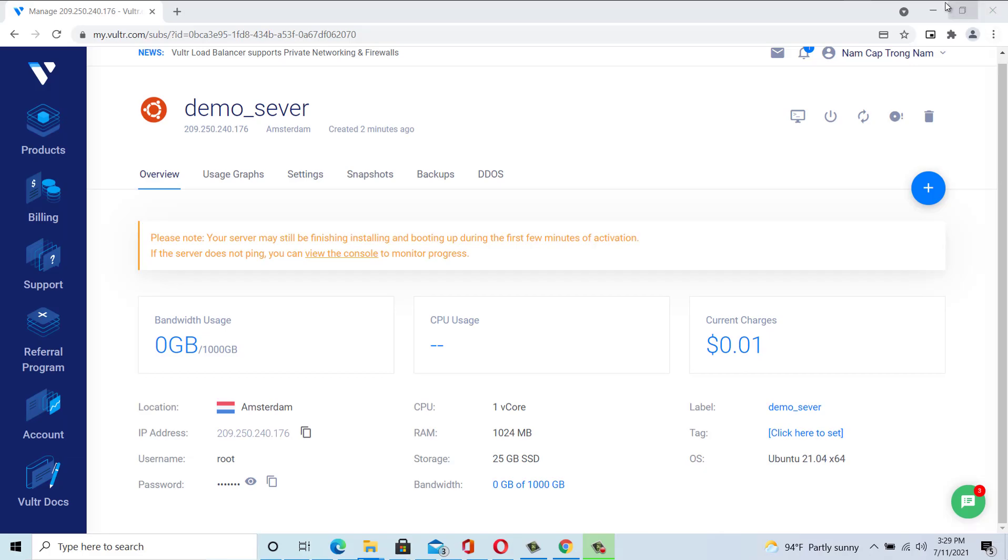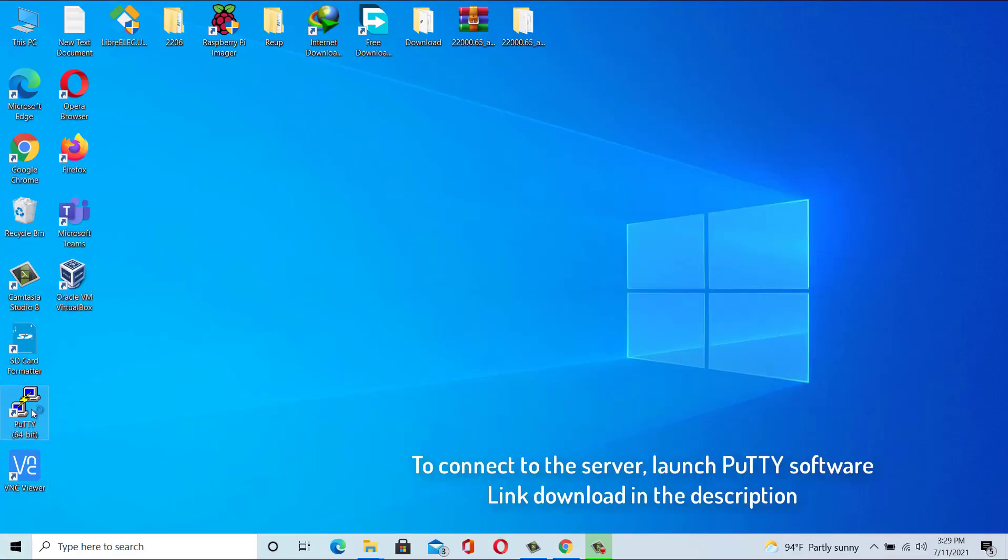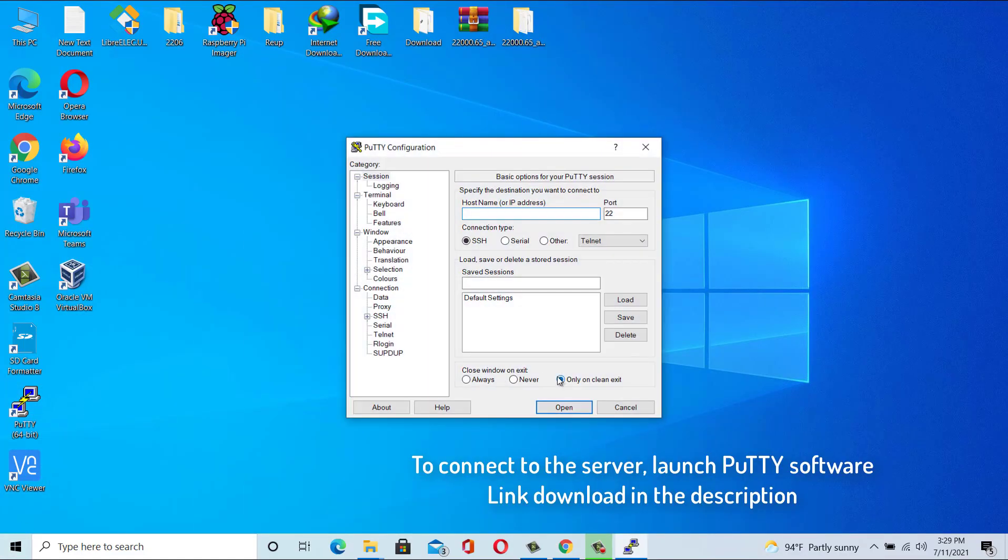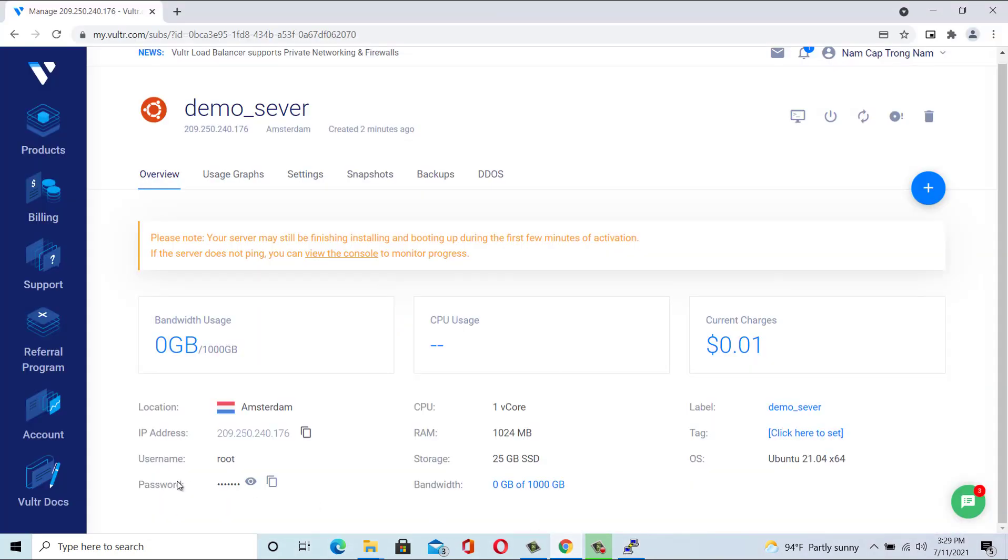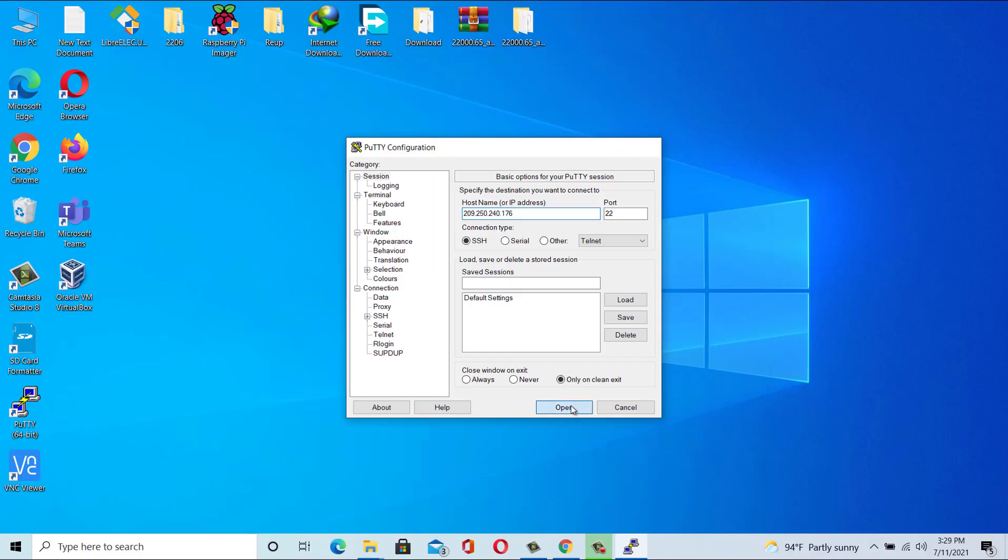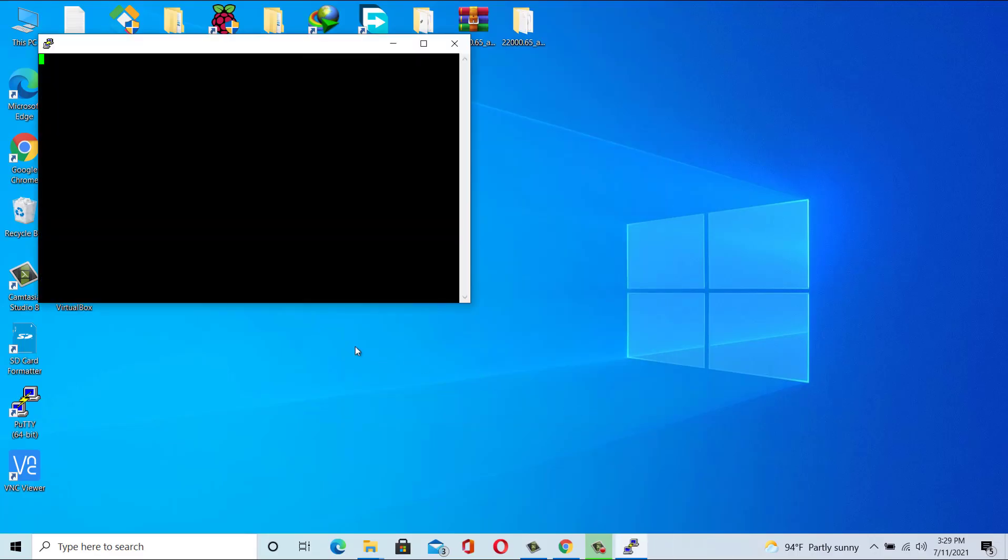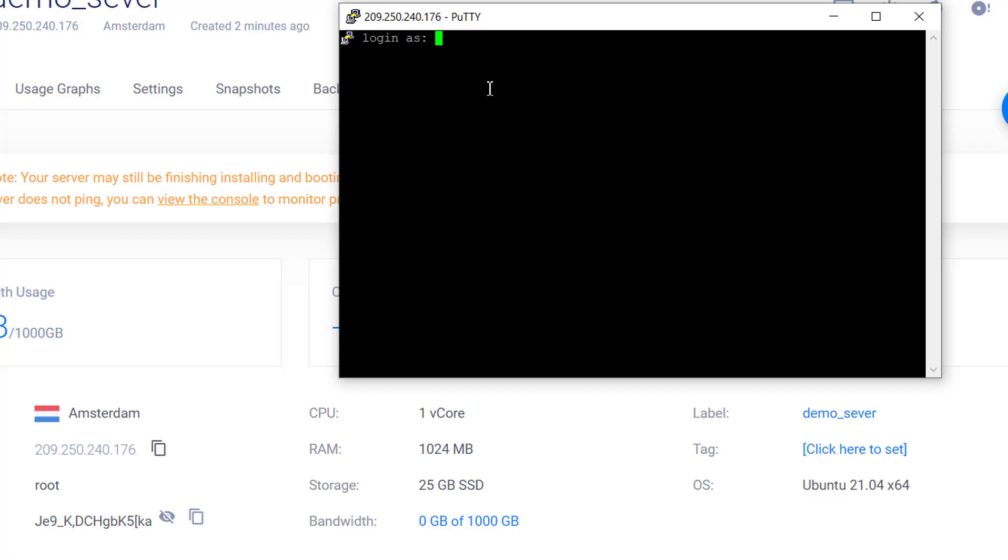To connect to the server, you will require a program called PuTTY. Open PuTTY and enter in the server IP address and click open. Click yes to the security alert popup. Enter in root as the username and the preset password from your Vultr account.